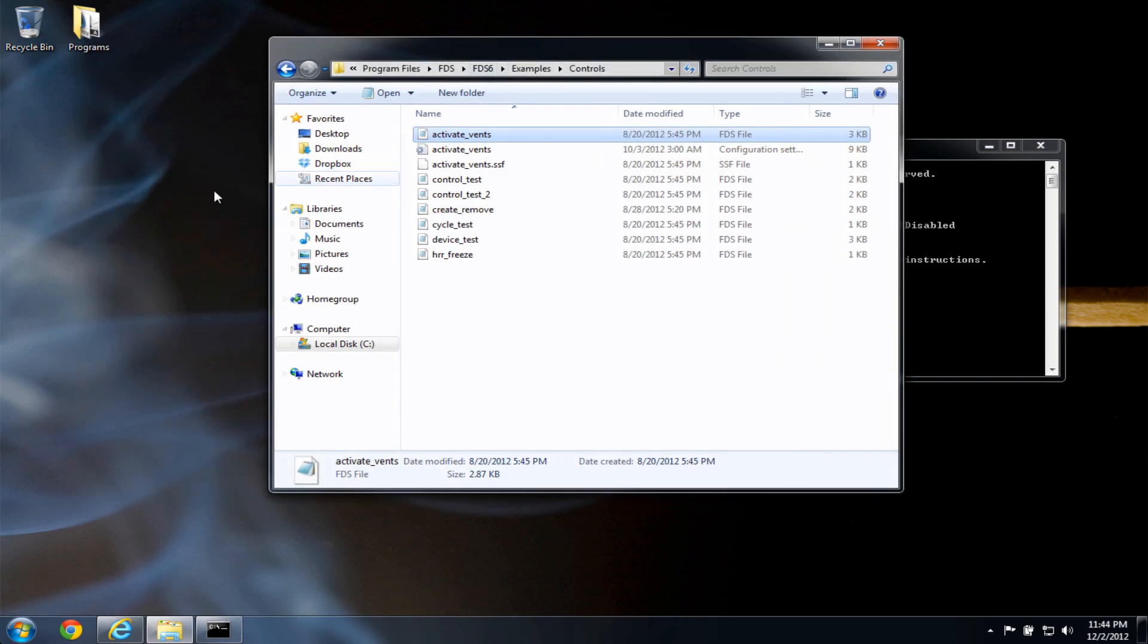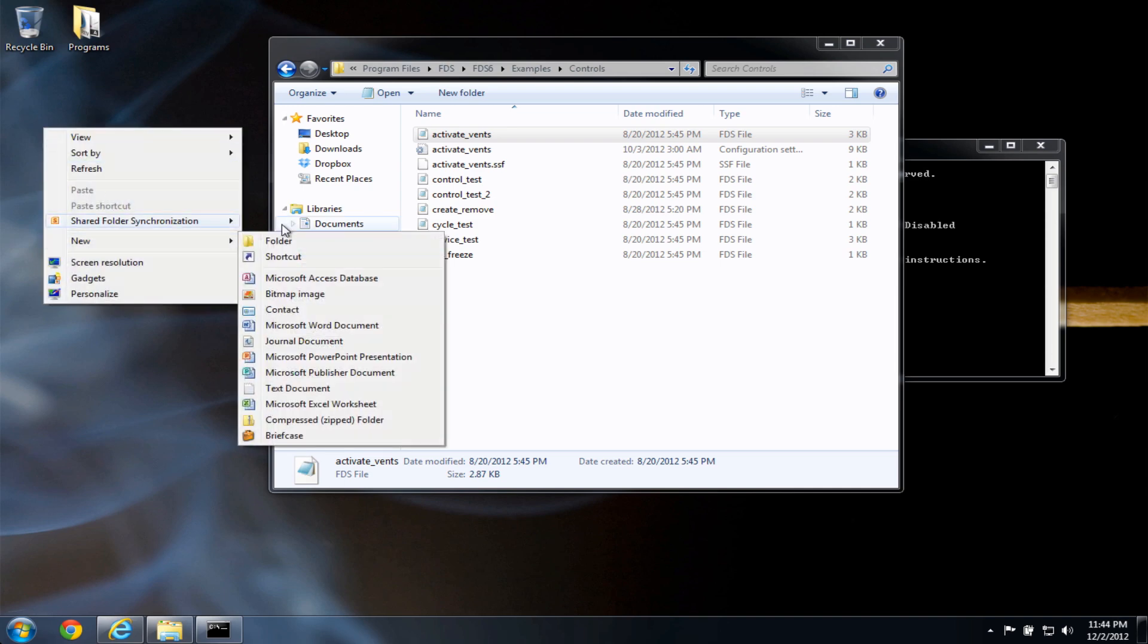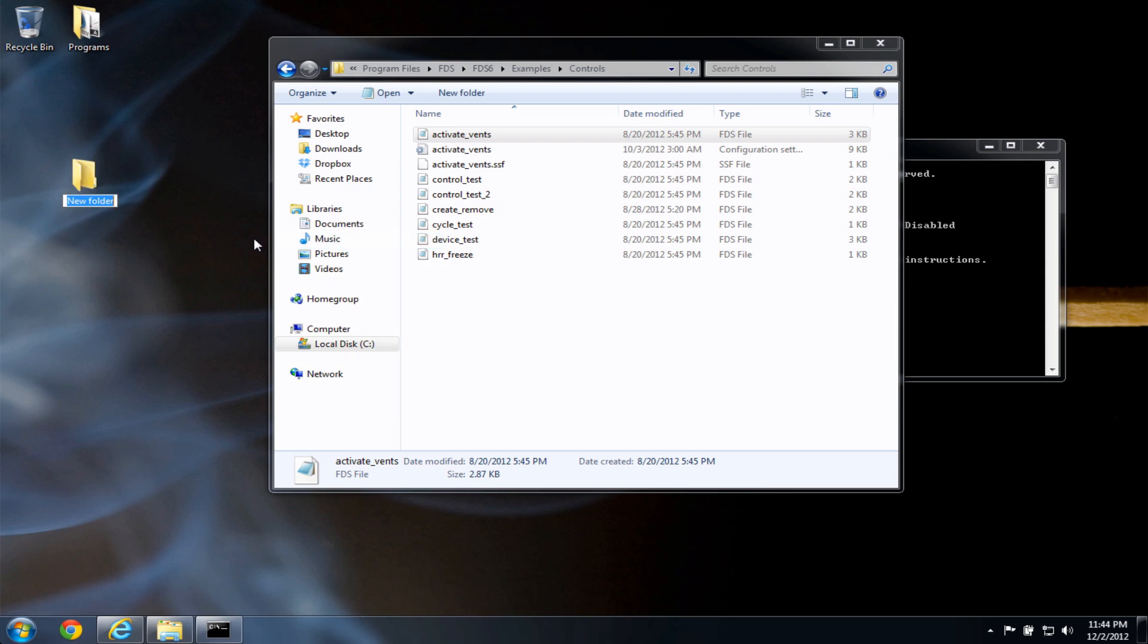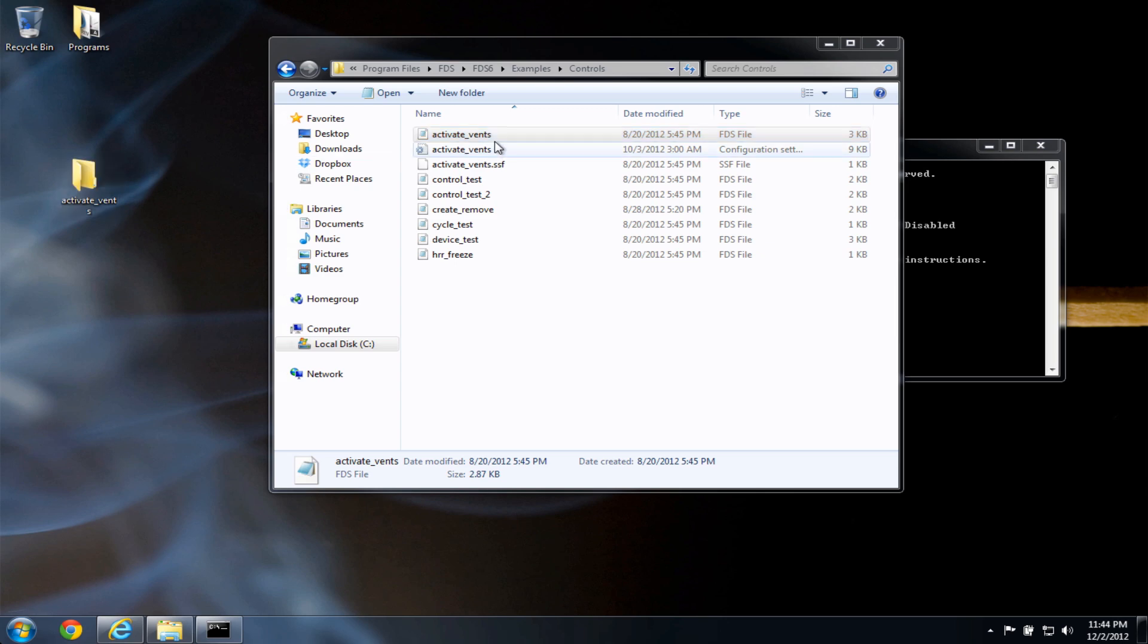So what I'm going to do now, just to keep things organized, I'm going to right click on the desktop, go to new folder, and you can name this folder whatever you like. I'll call it activate events. And so now I have a new folder on the desktop. And I want to copy this activate events input file into the new folder I just created.